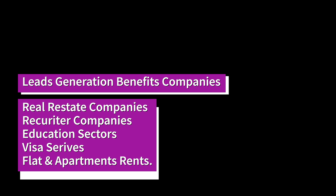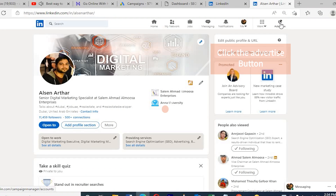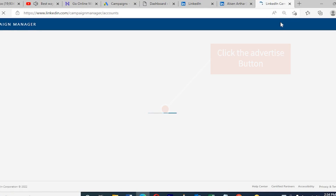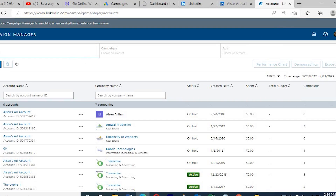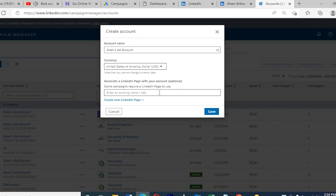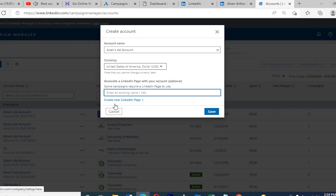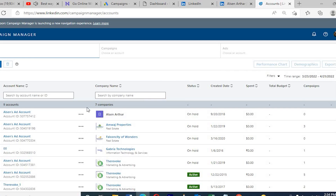Once you open your LinkedIn personal account, on the top there is a button to advertise. Once we click this button, you go to a campaign page. I'm already running many campaigns and lead generation campaigns. We need a company account to run lead generation campaigns, so we need to create a company account. If you're working in a company, you need a business account in LinkedIn.